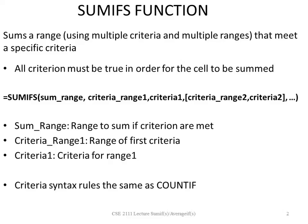Syntax equals SUMIFS, sum range, criteria range 1, criteria 1, criteria range 2, criteria 2, ellipsis.